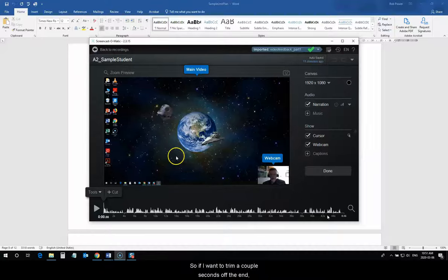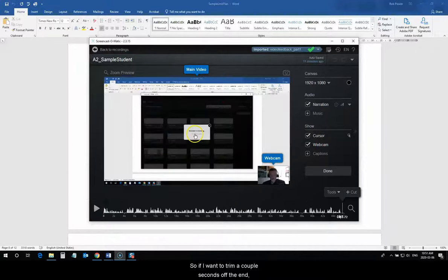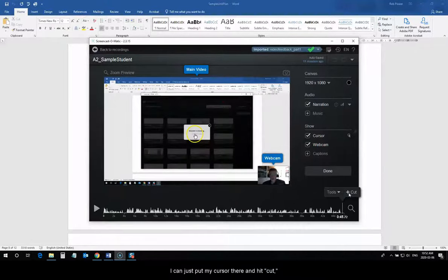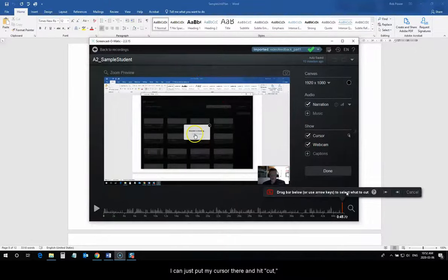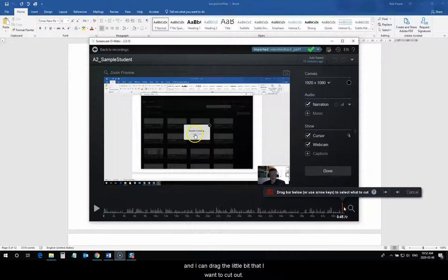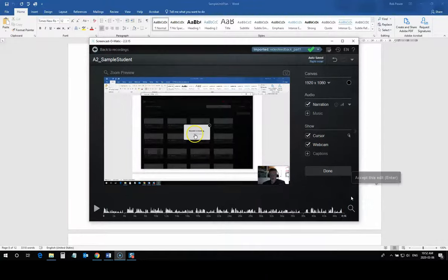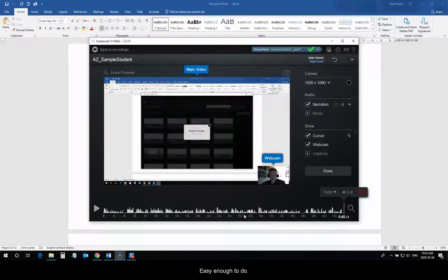So, if I want to trim a couple seconds off the end, I can just put my cursor there and hit cut. And, I can drag the little bit that I want to cut out. Easy enough to do.